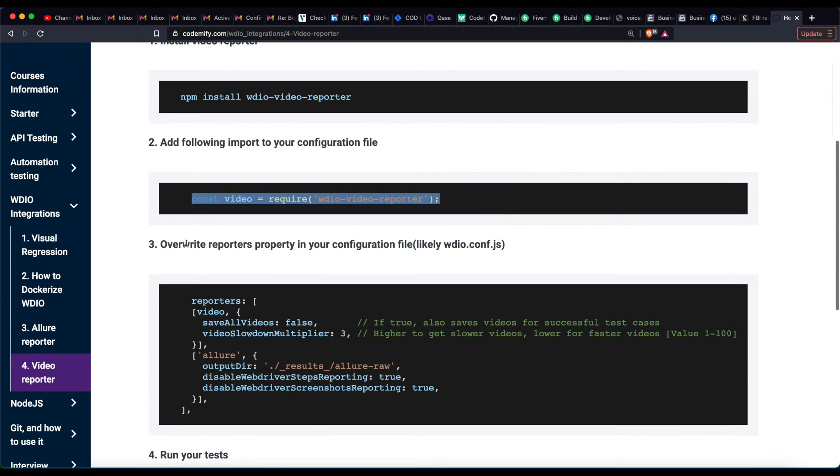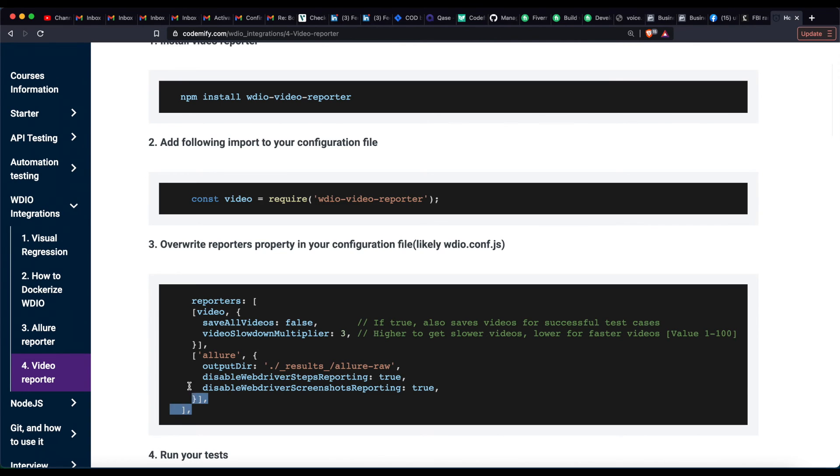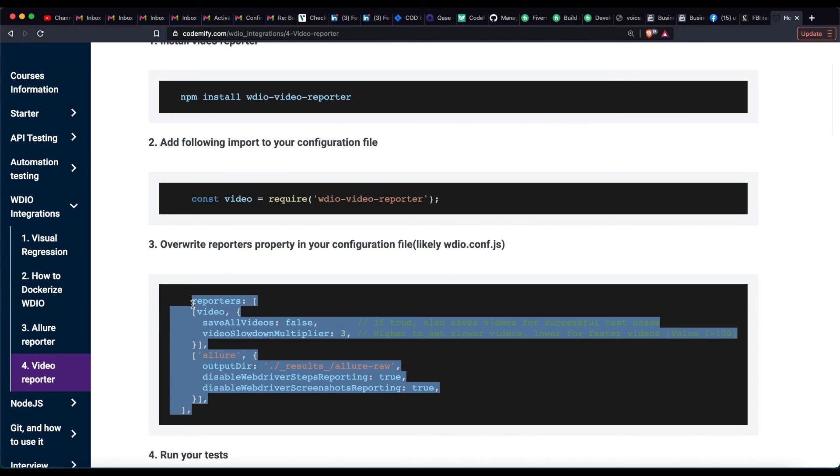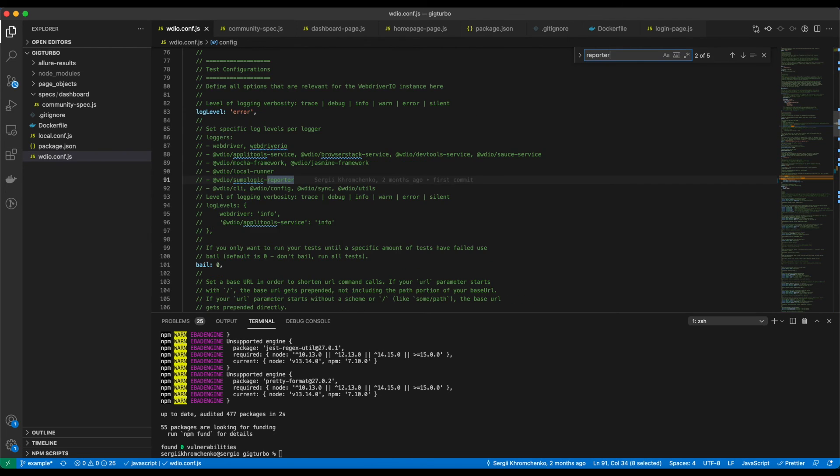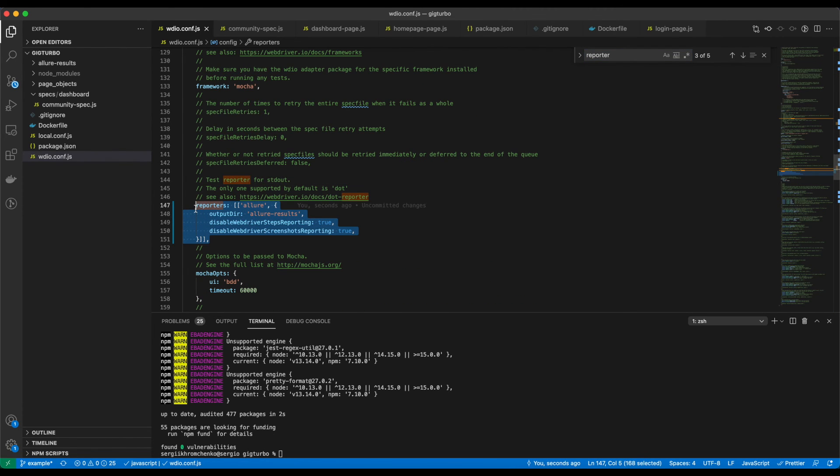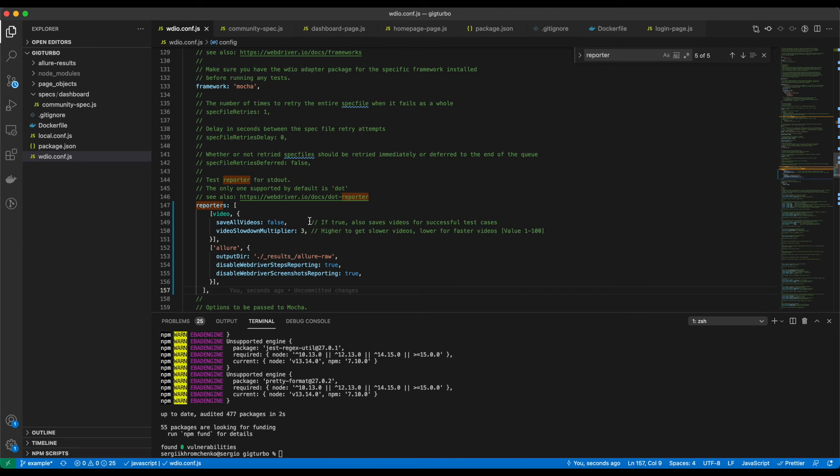Overwrite reporter's property in your configuration file. Let's copy this one and search for reporter. Perfect. Overwritten. Let's run it that way.